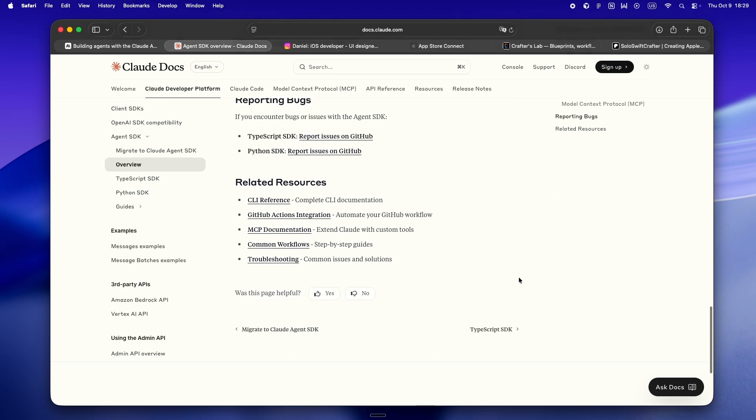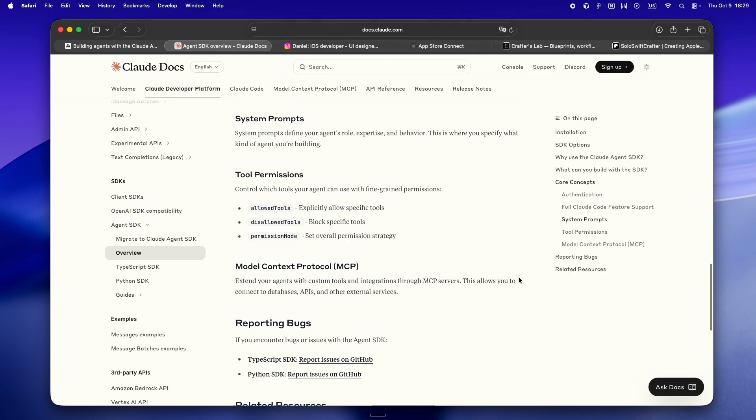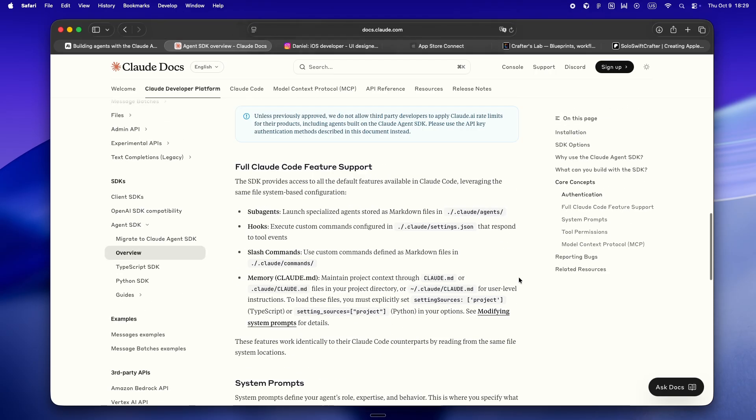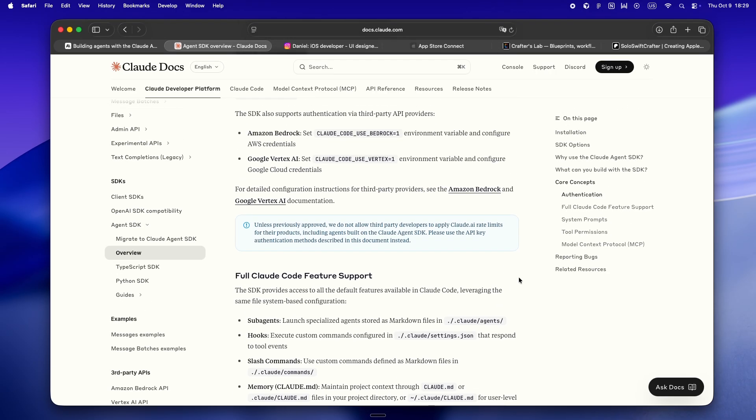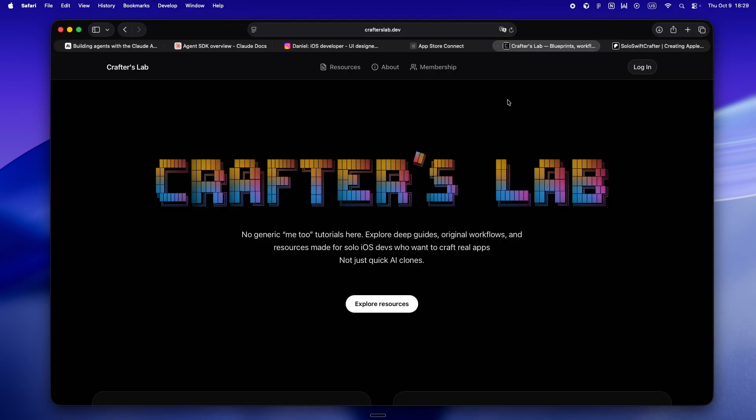All right, if you actually stuck around to the end of this, honestly thank you. I know this wasn't a flashy tutorial or some endless code walkthrough, but that's not really what we do here. If you're deep in the indie trenches, shipping on your own, poking at new tools like the Claude Agent SDK, or just trying to figure out how to keep your workflow sane, I hope this breakdown gave you a couple ideas or at least made you feel a little less stuck.